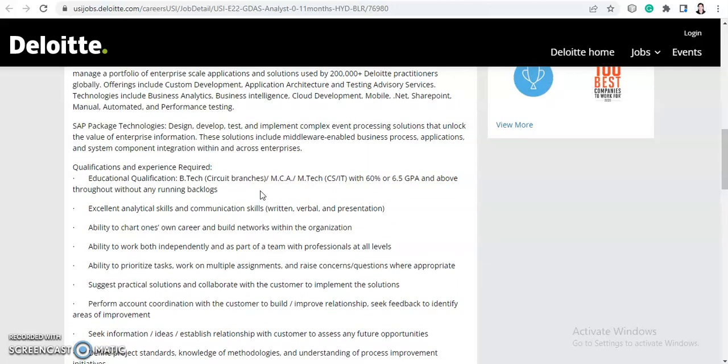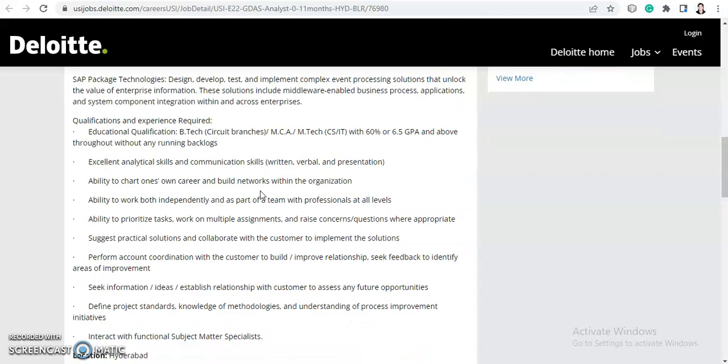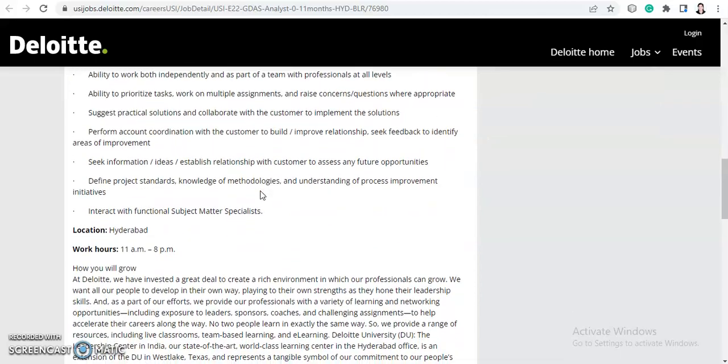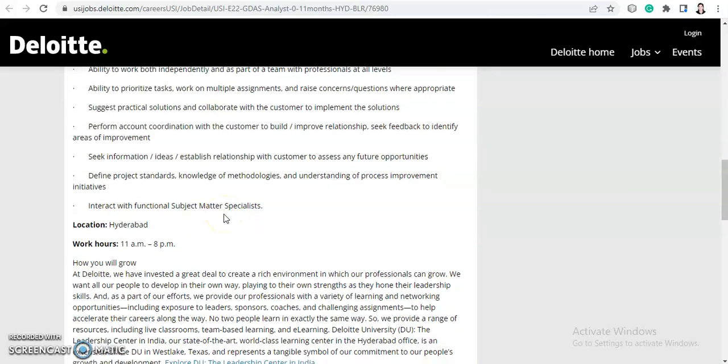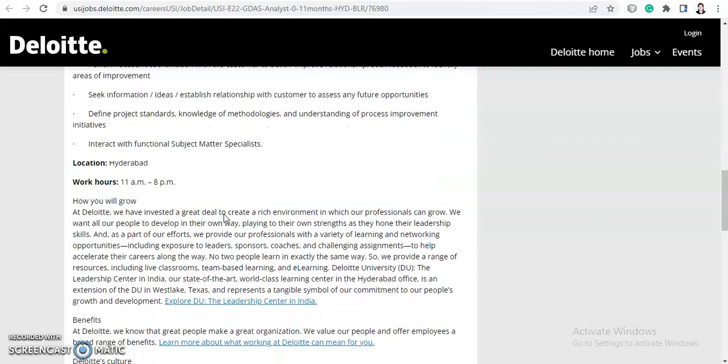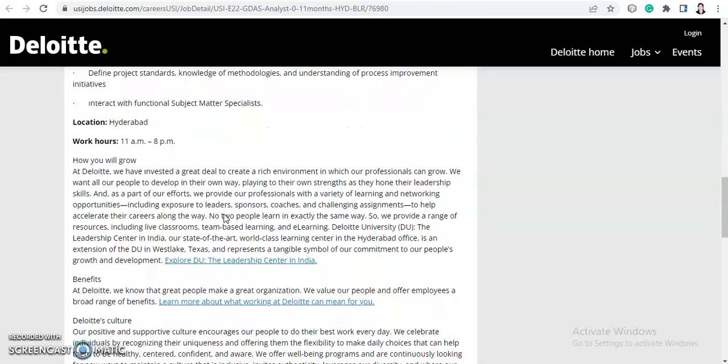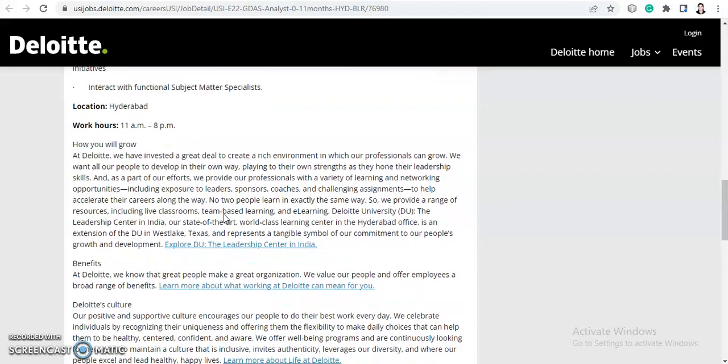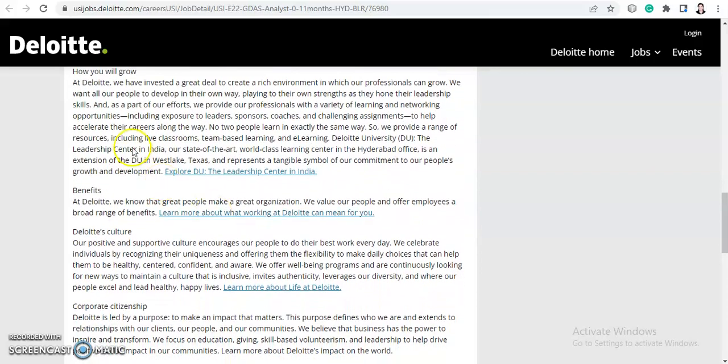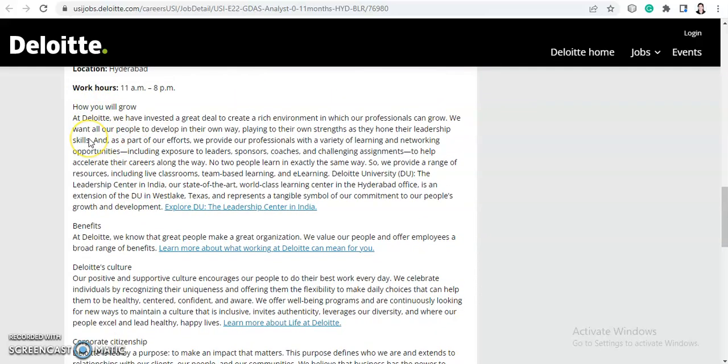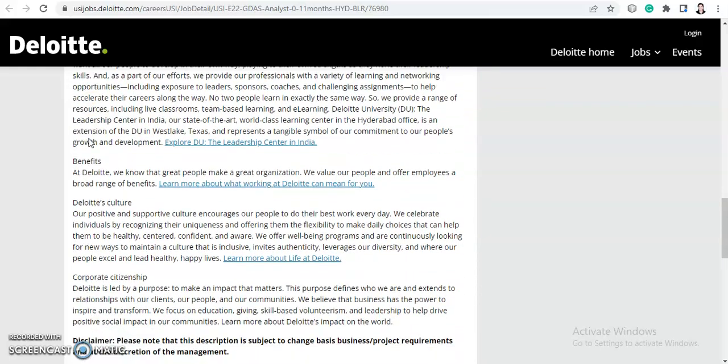If you are from the relevant qualification and have the relevant experience, you can apply. They have not mentioned any batch criteria, so there is no such batch criteria. Anyone from any batch can apply from BTech, MCA, and MTech. The location for the job will be Hyderabad and working hours will be 11 AM to 8 PM. This is some information about Deloitte that you can go through.